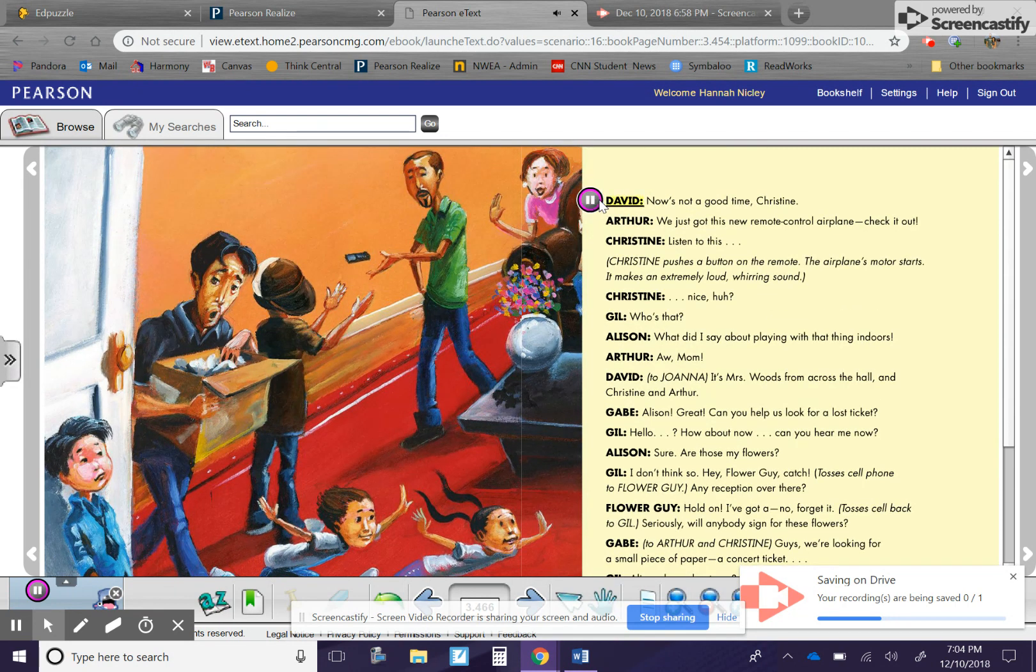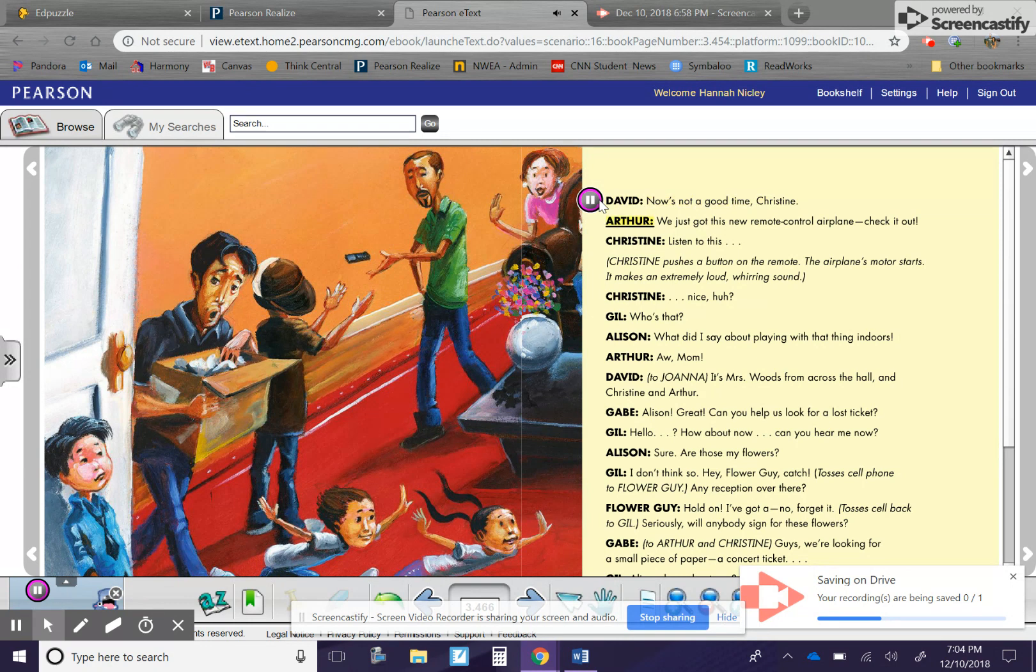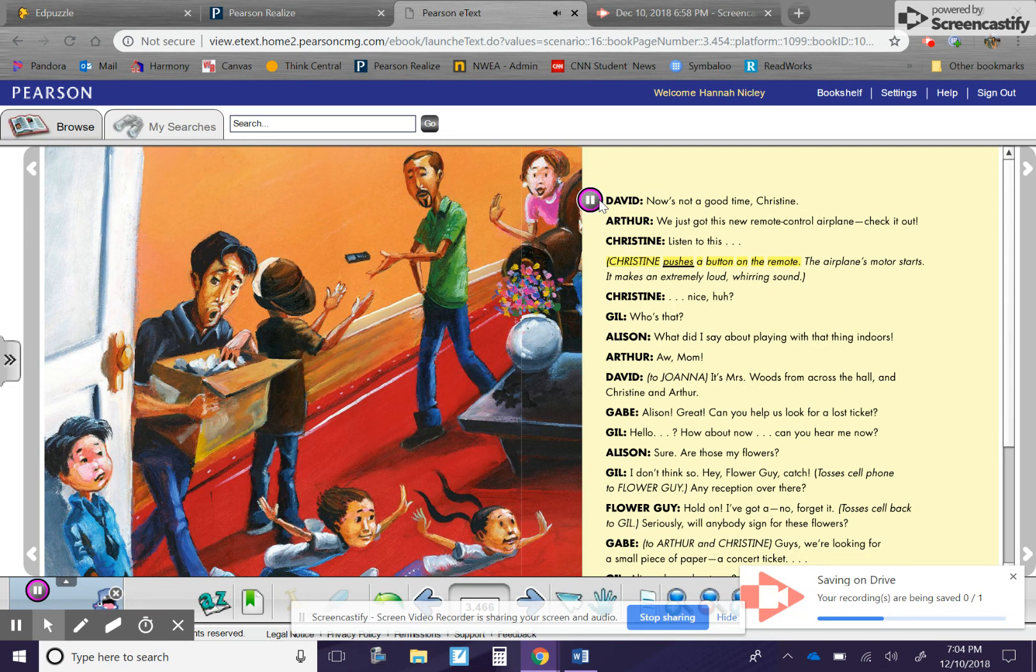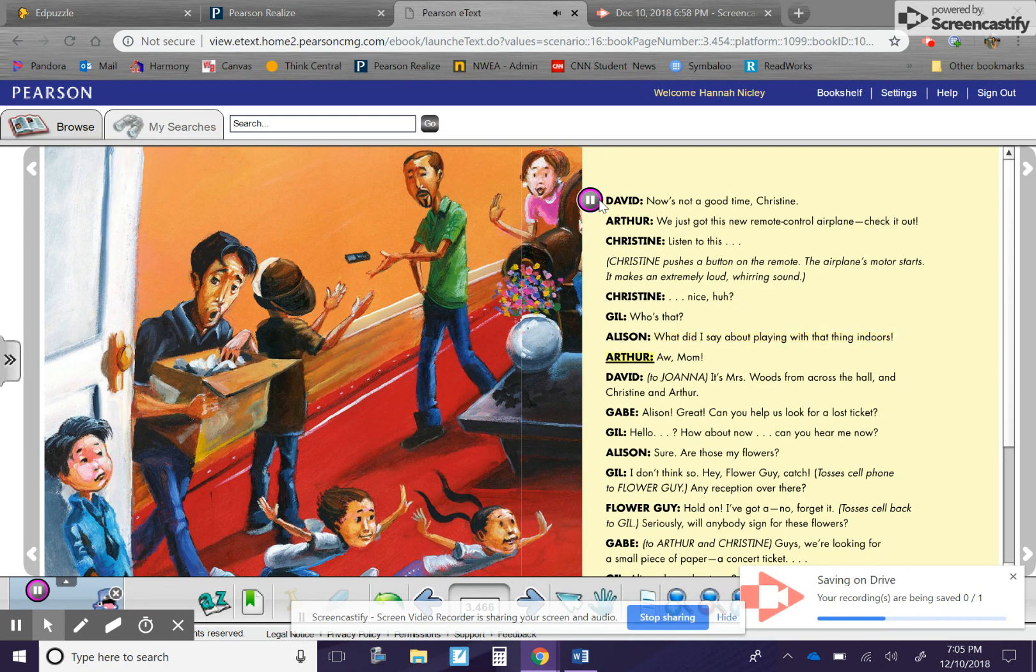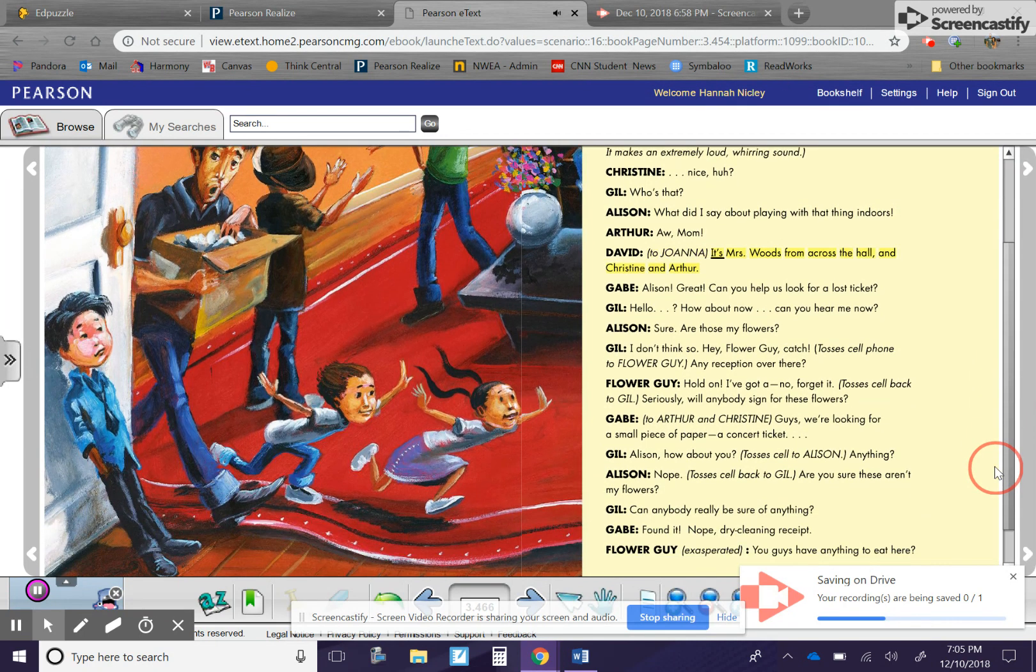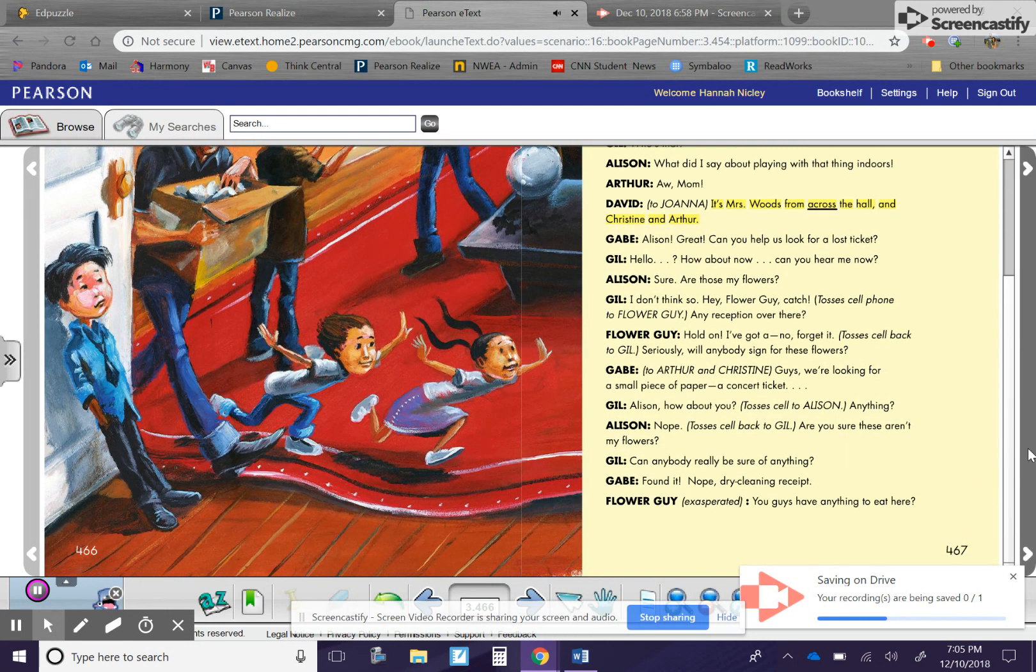David. Now's not a good time, Christine. Arthur. We just got this new remote control airplane. Check it out. Christine. Listen to this. Christine pushes a button on the remote. The airplane's motor starts. It makes an extremely loud whirring sound. Christine. Nice, huh? Gil. Who's that? Allison. What did I say about playing with that thing indoors? Arthur. Aw, Mom!